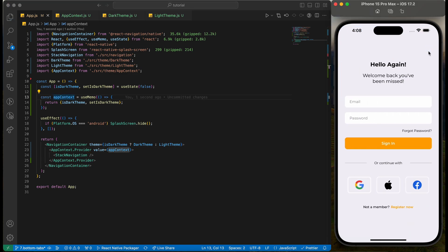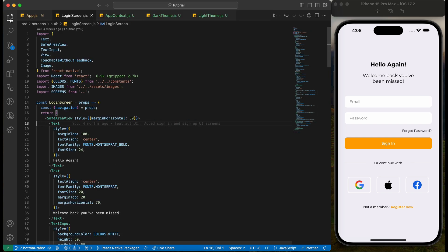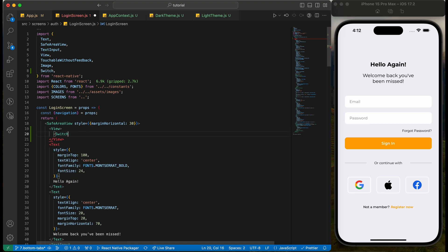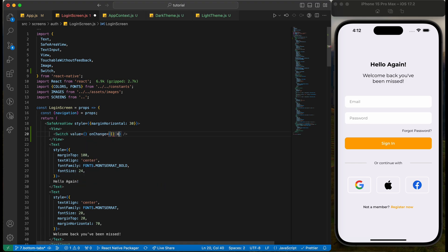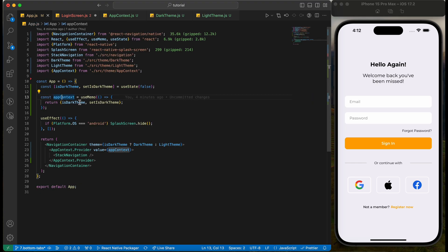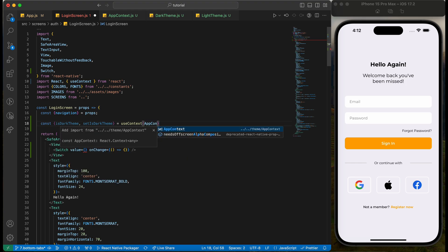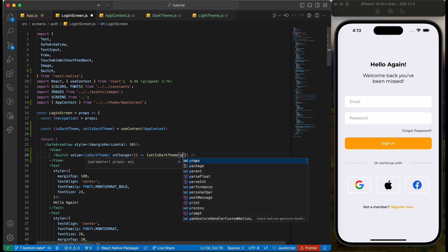Let's now add the logic to change the theme. For this we will add a Switch here — importing the Switch from the React Native package. We will need the value and onChange properties. For this we will use the variables provided to useMemo, extracting them from the useContext hook. Pass the isDarkTheme variable to the value of the Switch, and use the setIsDarkTheme function to simply toggle the previous value.